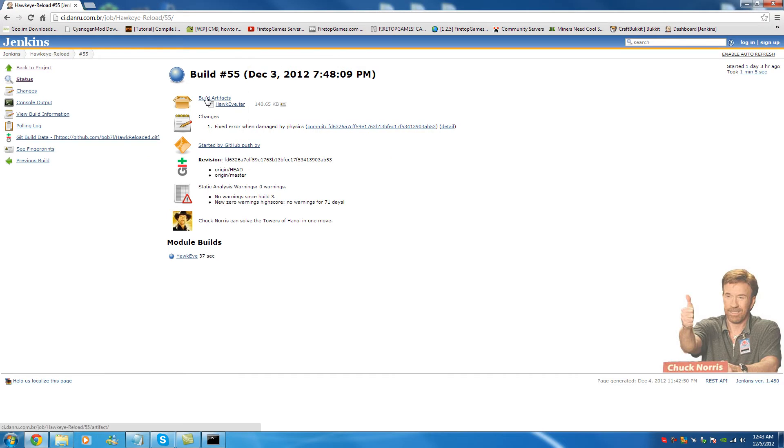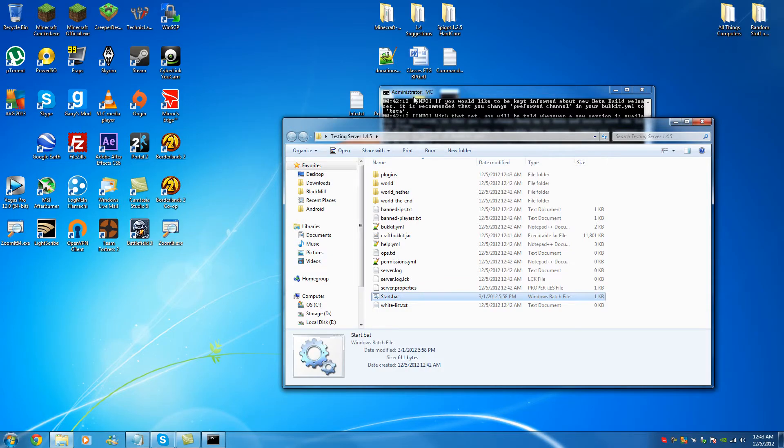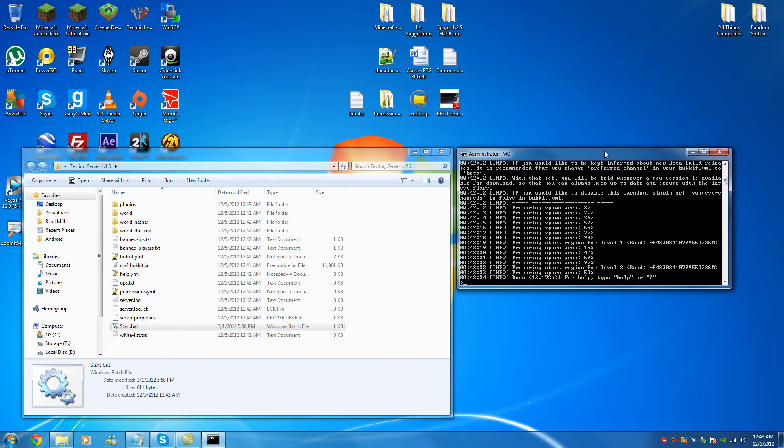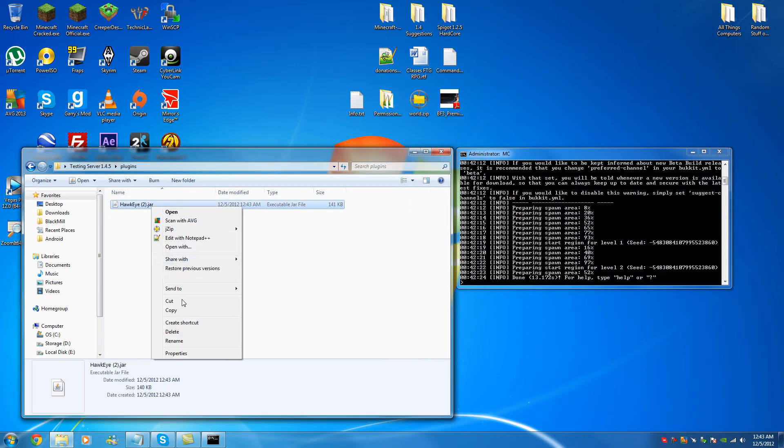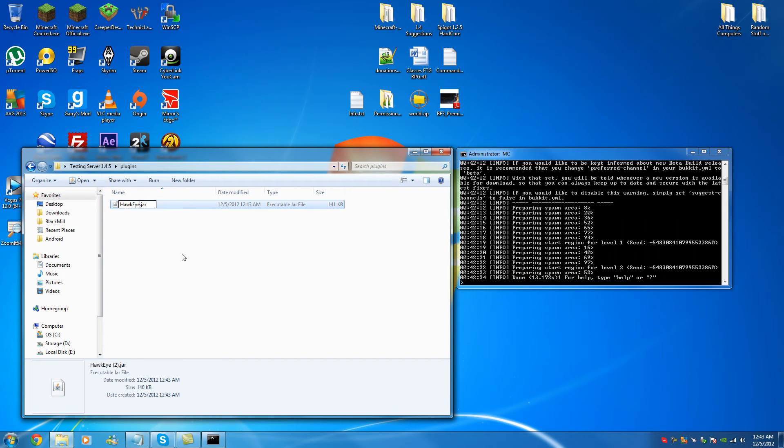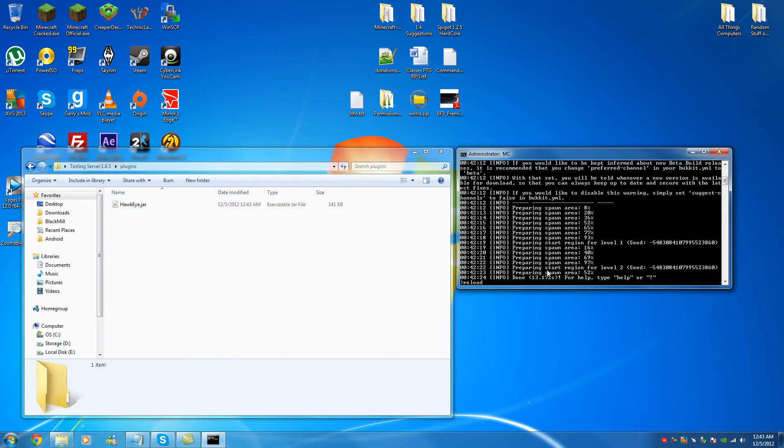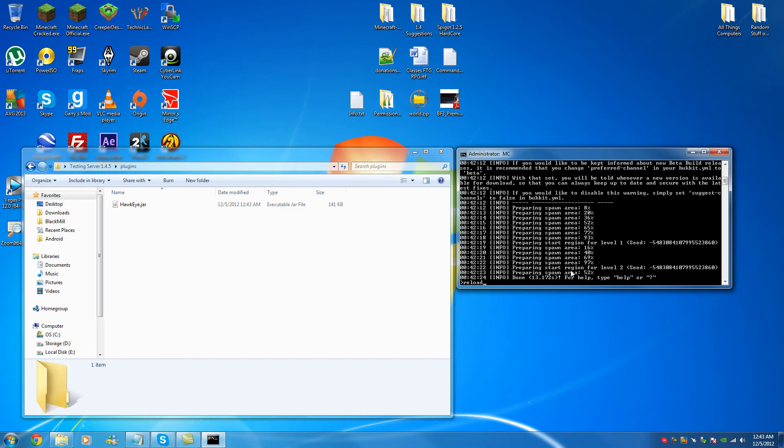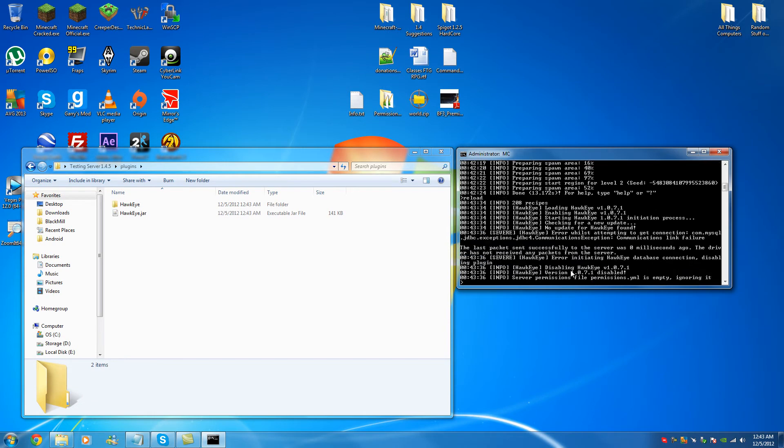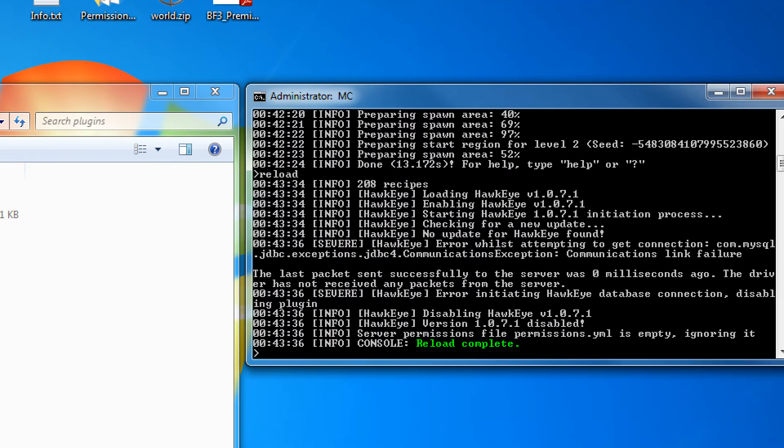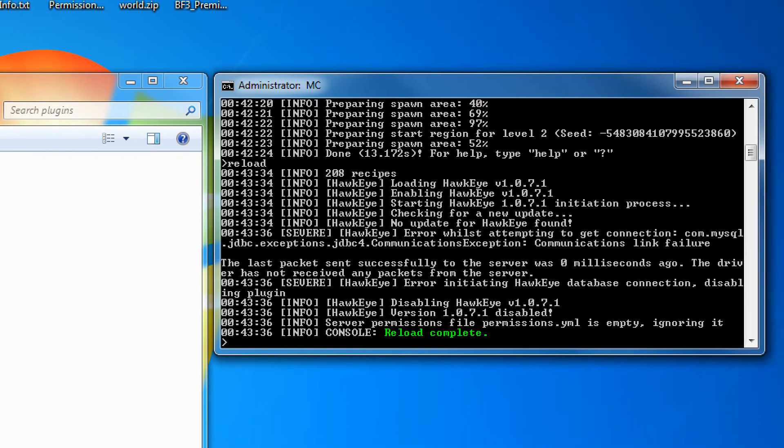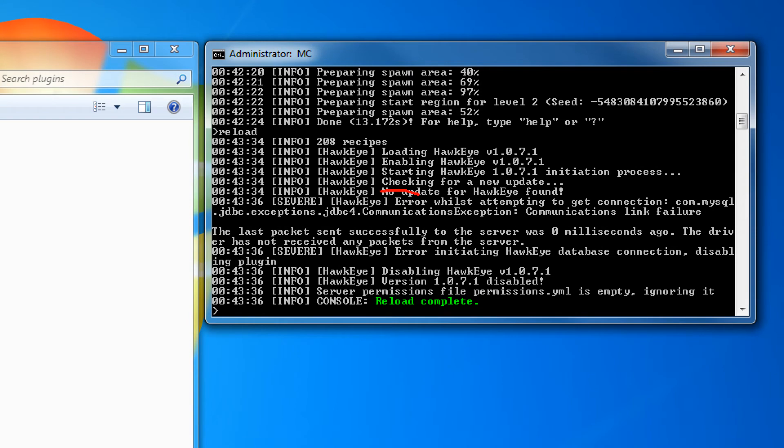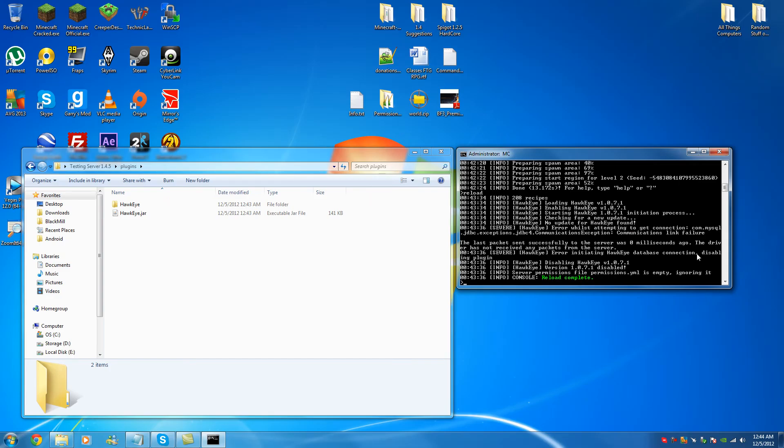Now that you have your Hawkeye, it needs MySQL to run. Any MySQL based plugin will usually require MySQL. So what we're going to do is show you what's going to happen when we try and load Hawkeye without MySQL setup. We're going to go over here into the console and type the command reload. So as you can see, it started to enable. Started to enable, enabled Hawkeye, starting MySQL initialization in progress. There's no update found. Then you see error while attempting to connect to MySQL, and then error initializing Hawkeye database and disabling plugin. So as you can see, any plugins that are dependent on MySQL will absolutely always need MySQL.